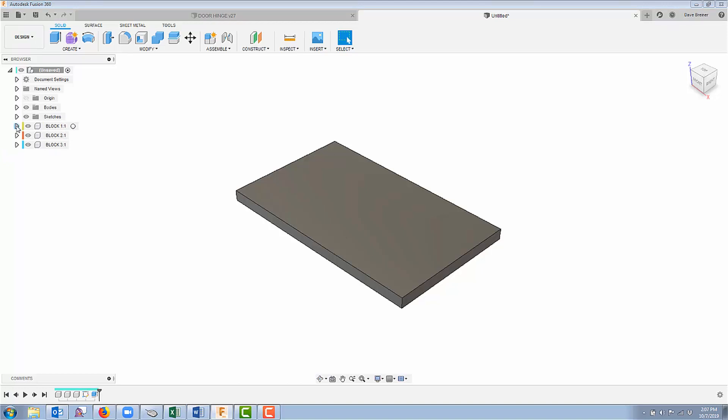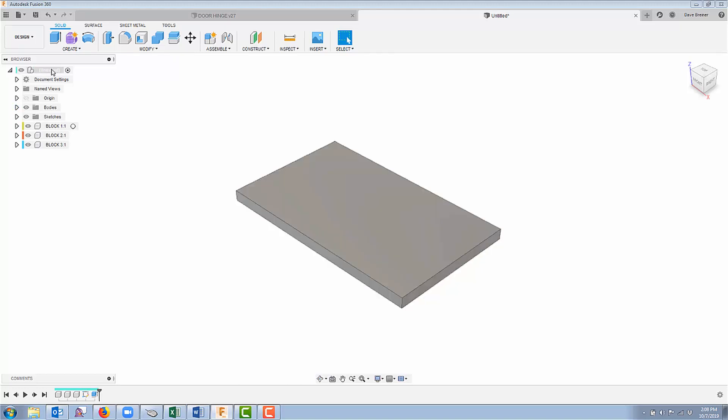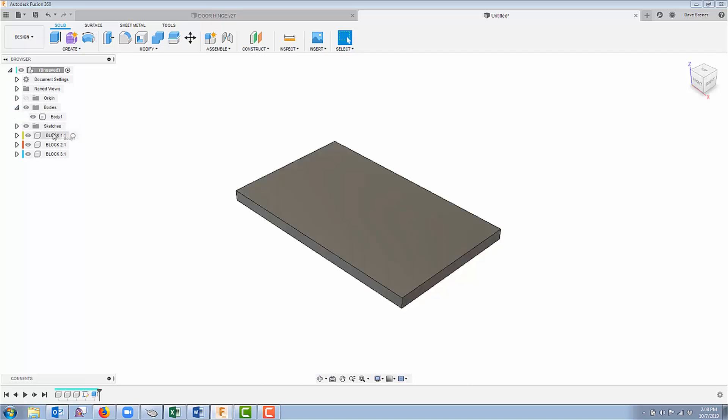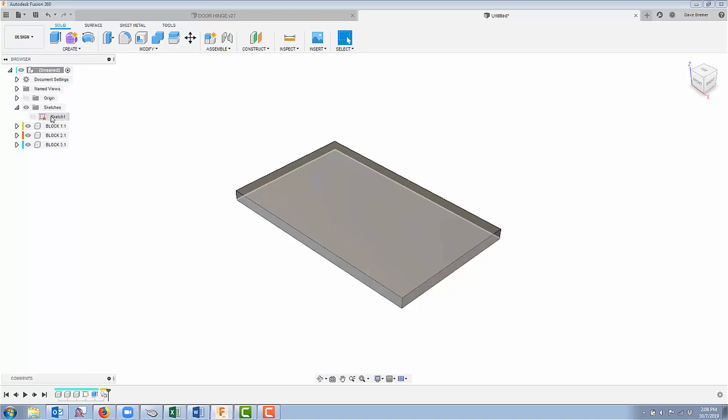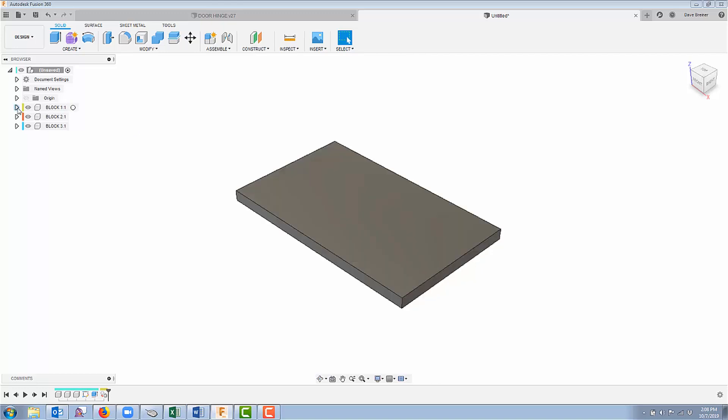So don't worry, you can get around this. I'm just going to come up under now my assembly, if you want to call it that, your main component. Here's my bodies and sketches that are new, and I can left click and hold and drag that body and its accompanied sketch down into the component that I previously created, and you'll see right there they are.